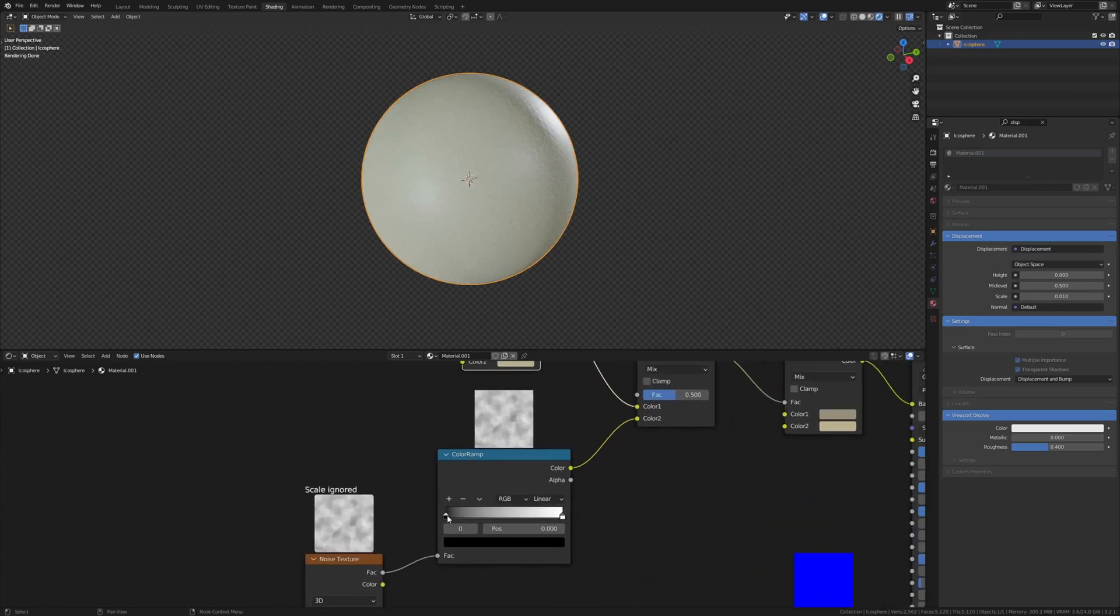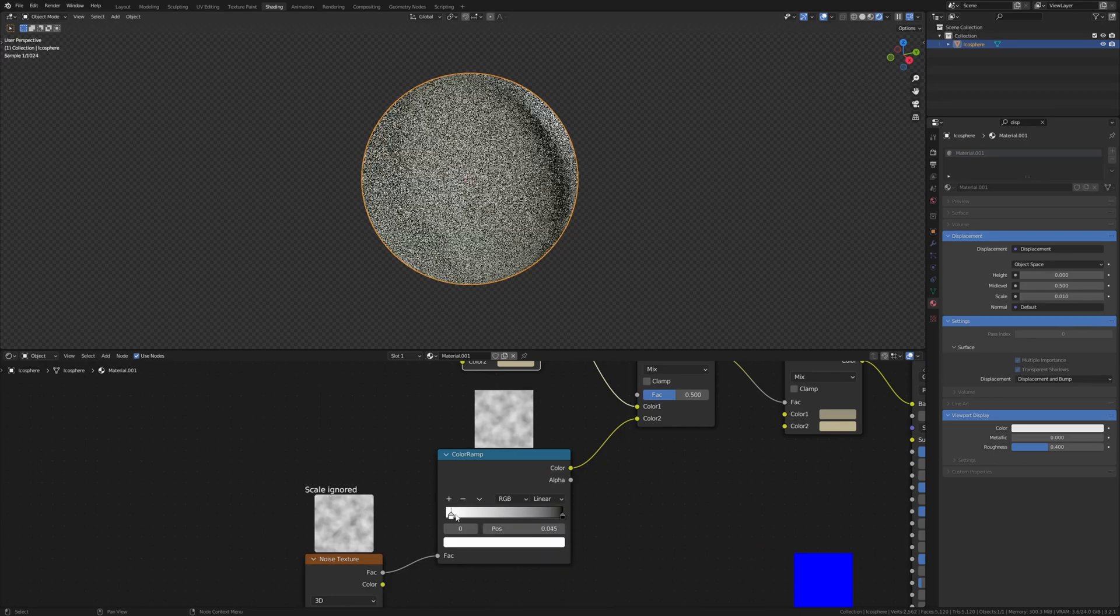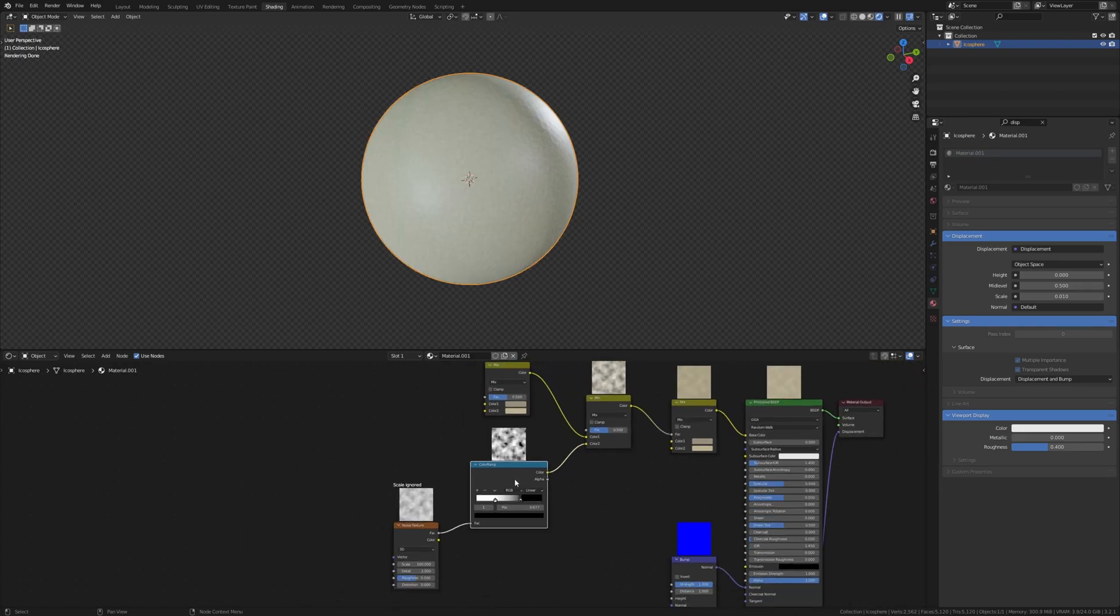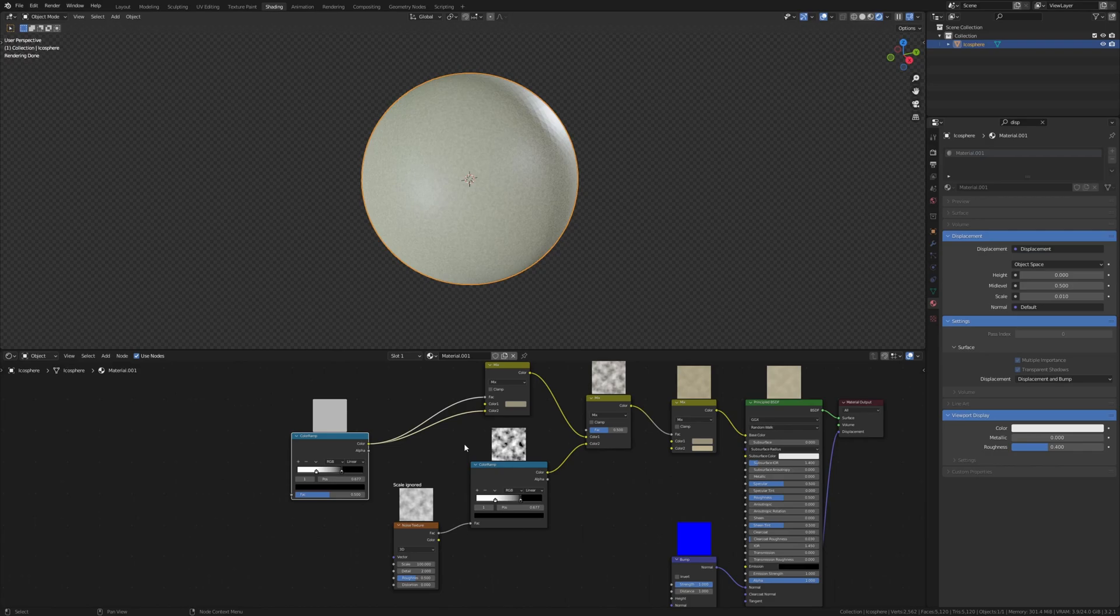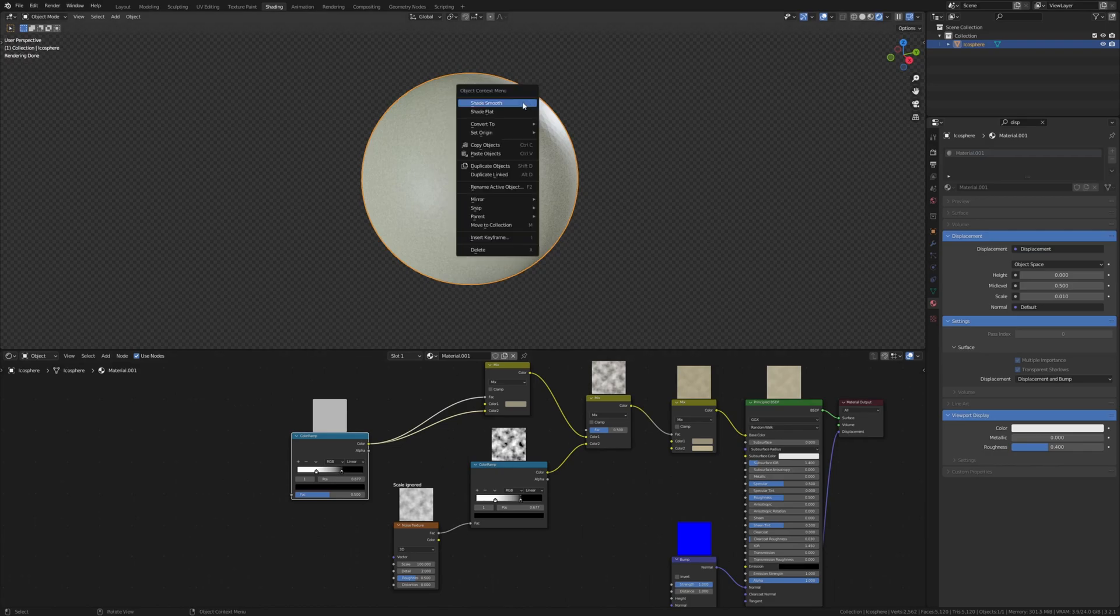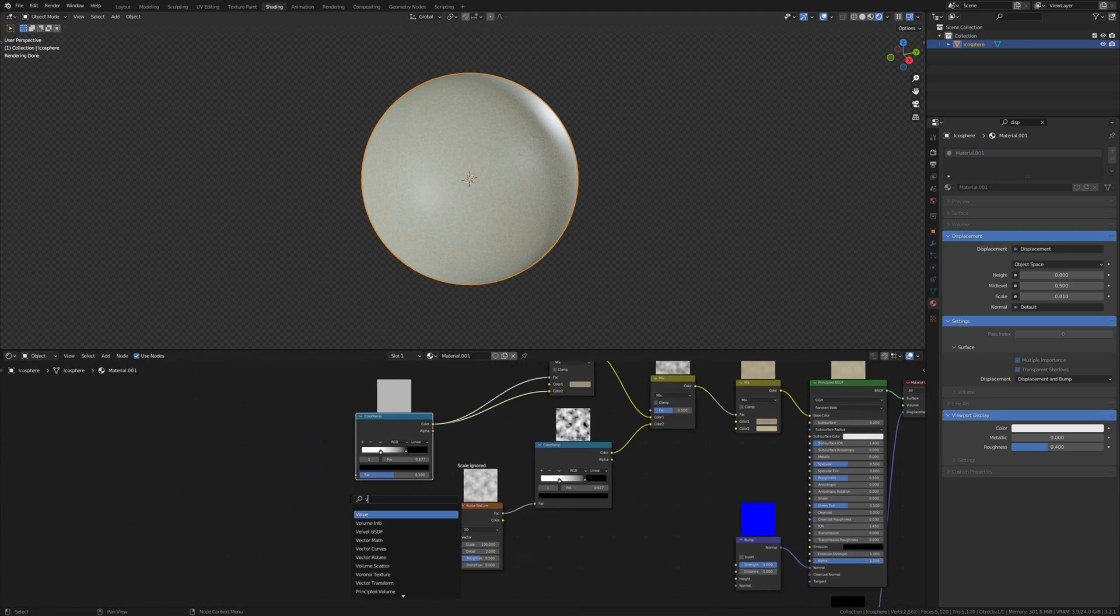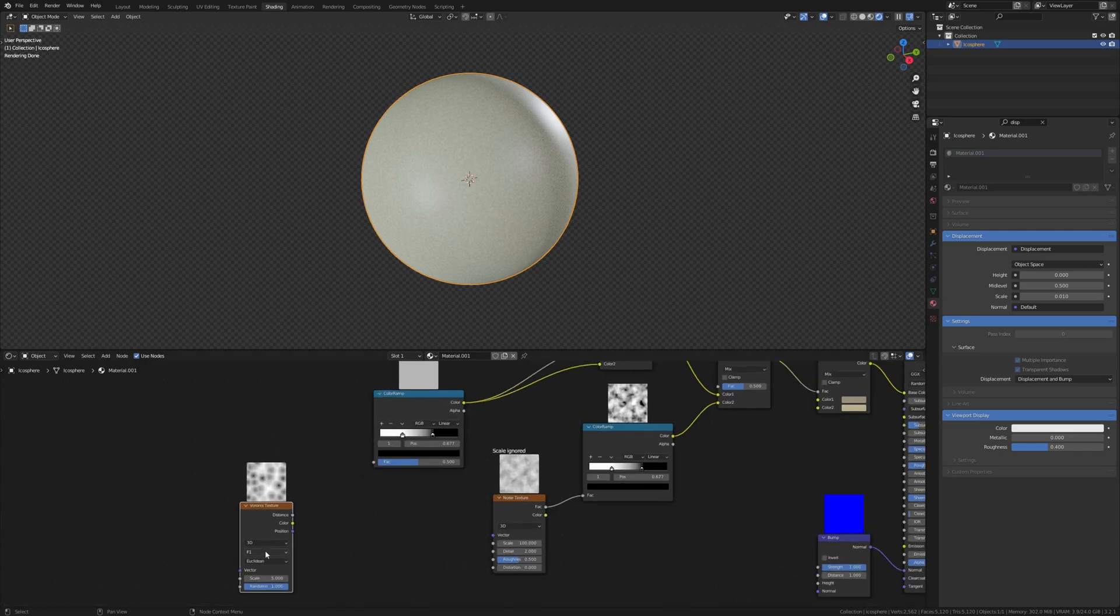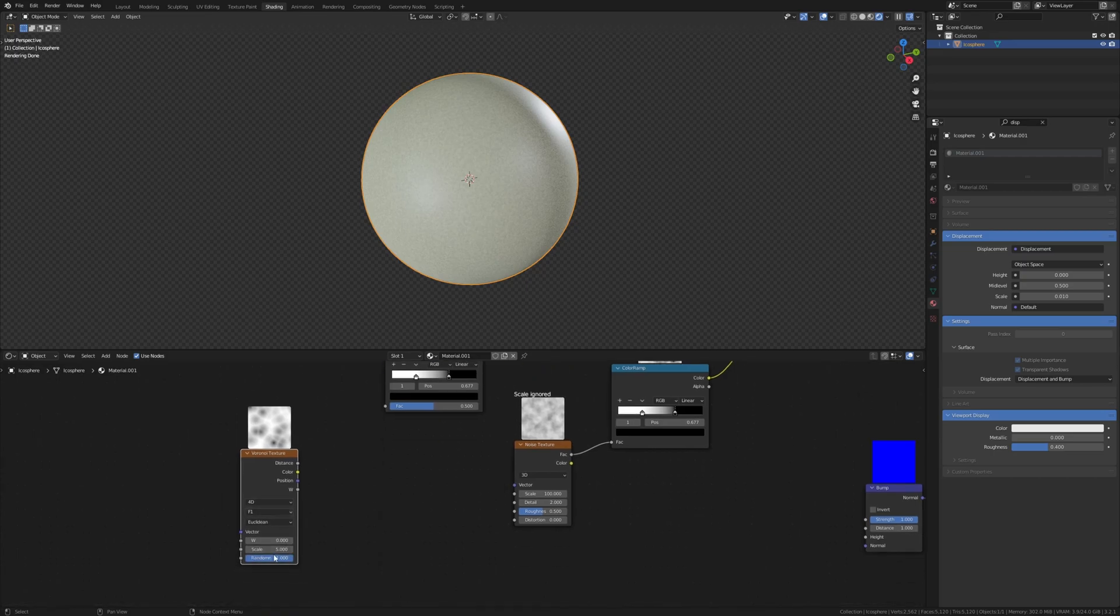By the way, let's flip the color ramp and bring the white in like this and the black like this. Now duplicate the color ramp and connect the color to color 2 and to the factor. Also let's shade this smooth real quick. And let's add a Voronoi texture, set it to 4D and set the scale to 100.